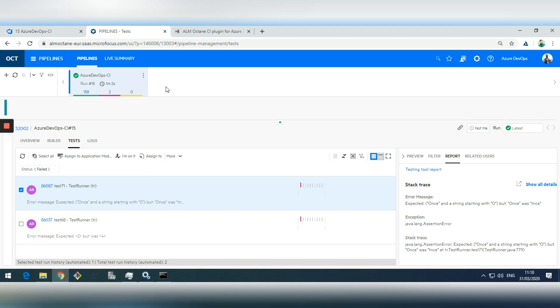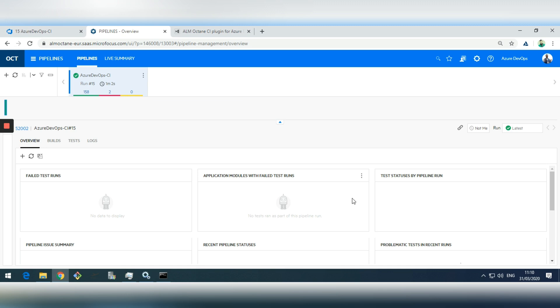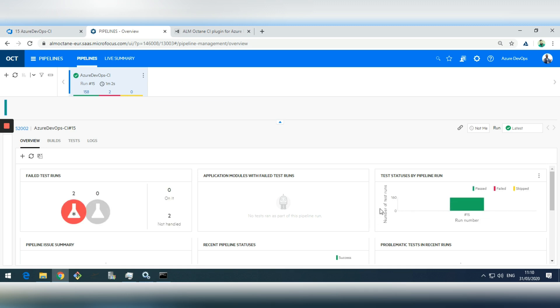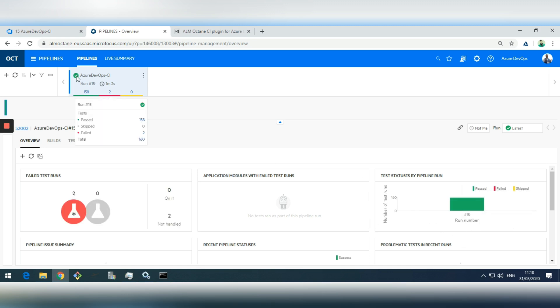That was the integration we wanted to show you, and it is completed with this execution of the pipeline. That's it from my side. Thank you.